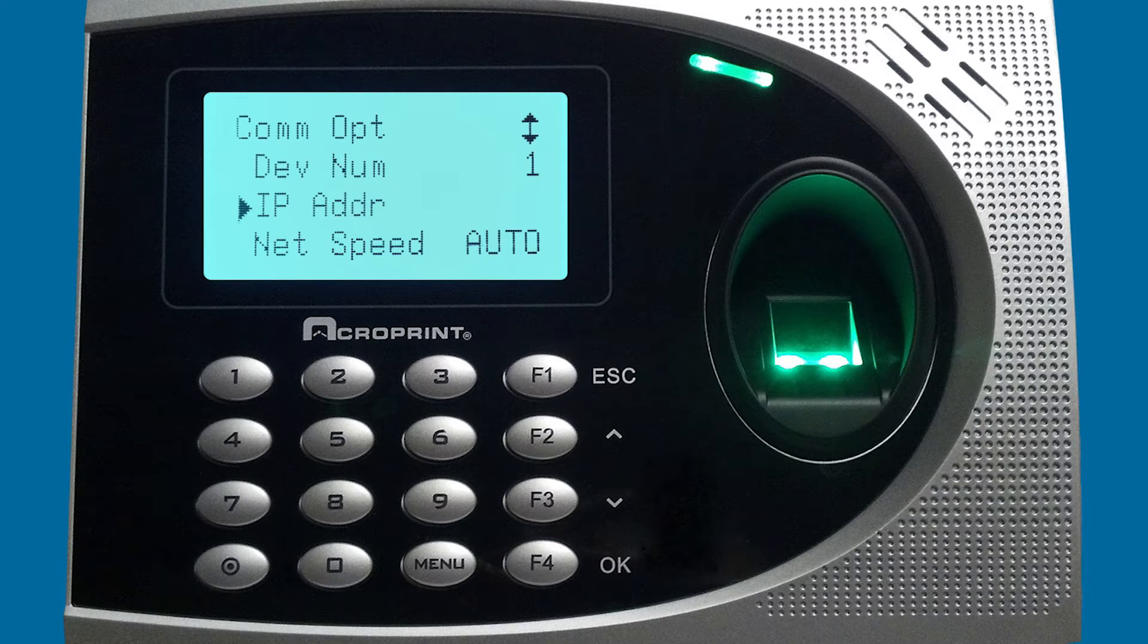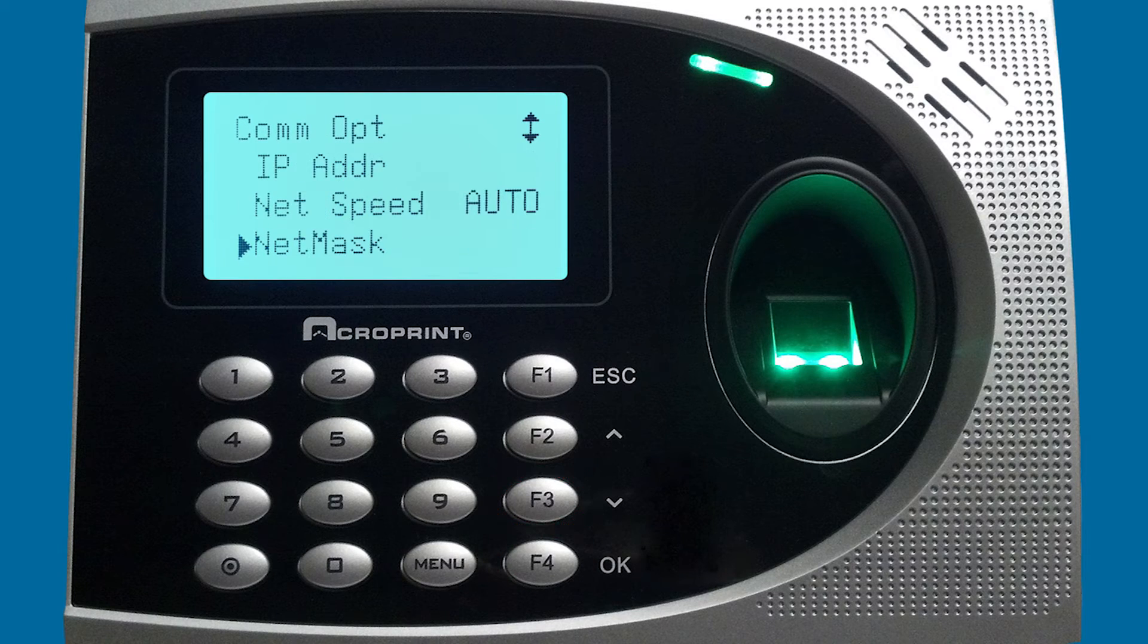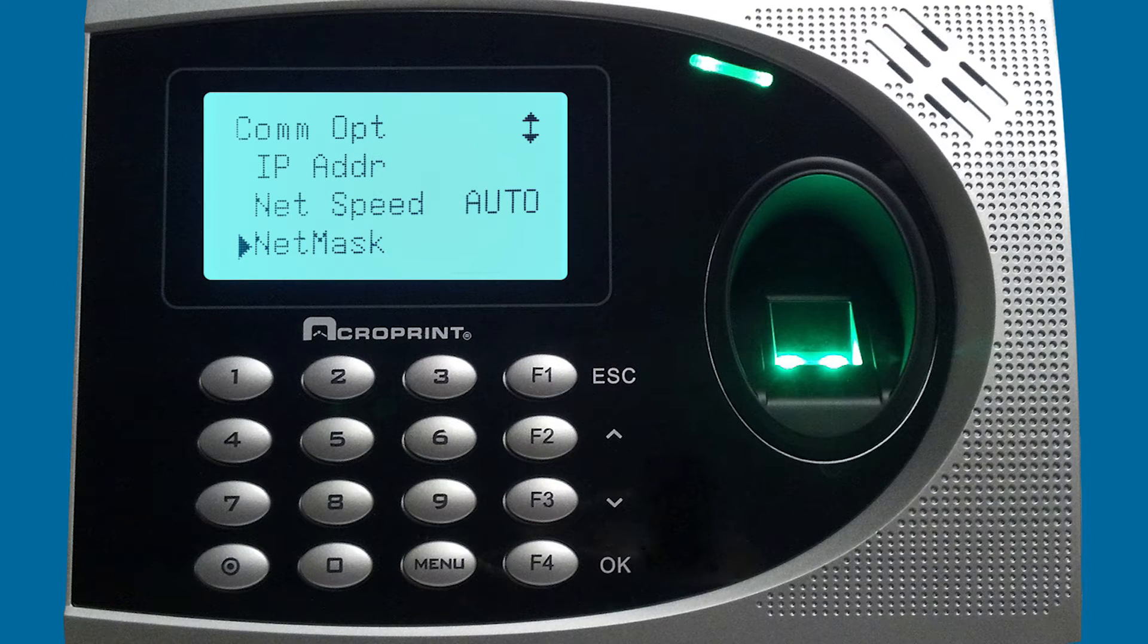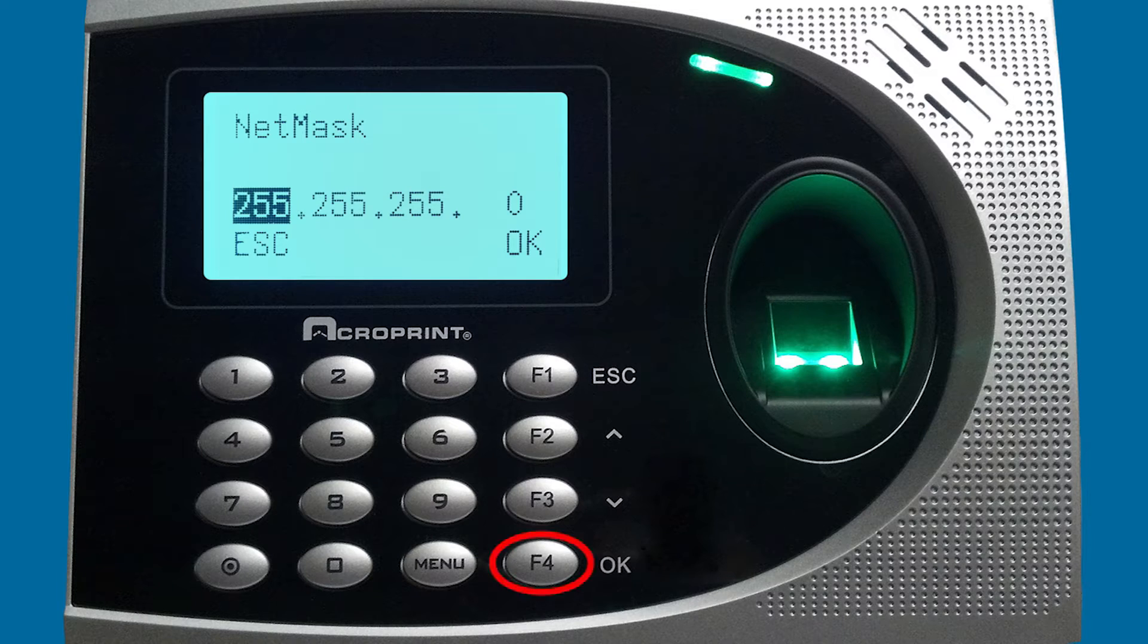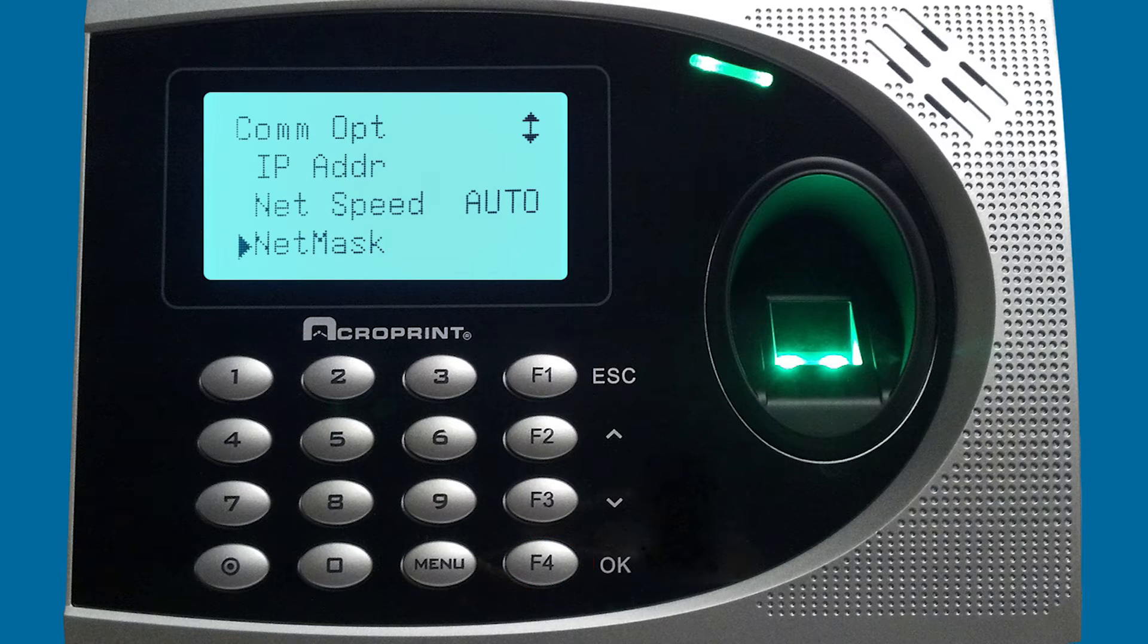Then we're going to scroll down to netmask. We're going to verify that that is correct: 255.255.255.0. Press OK to get out of that.